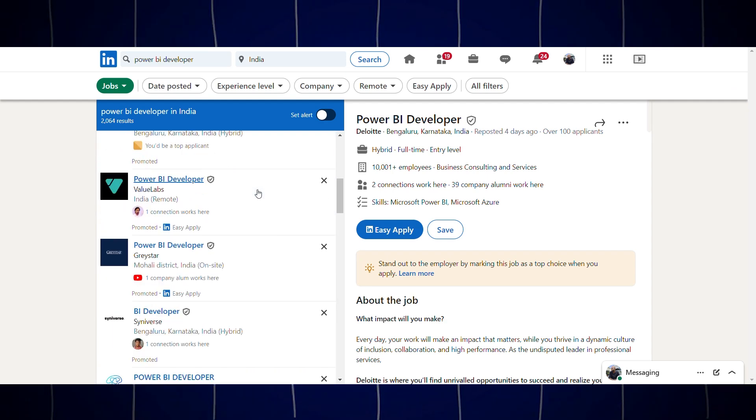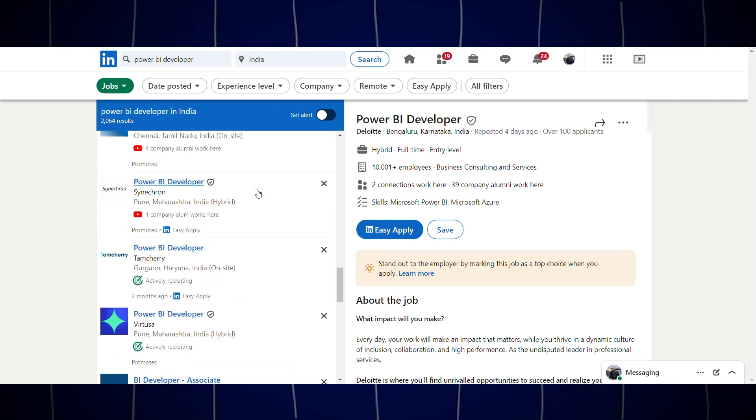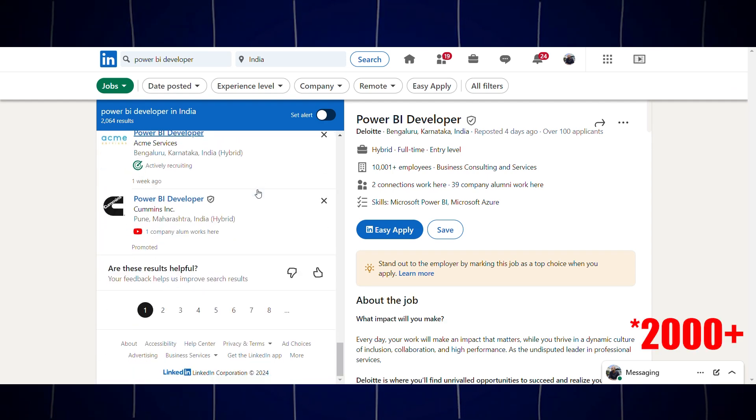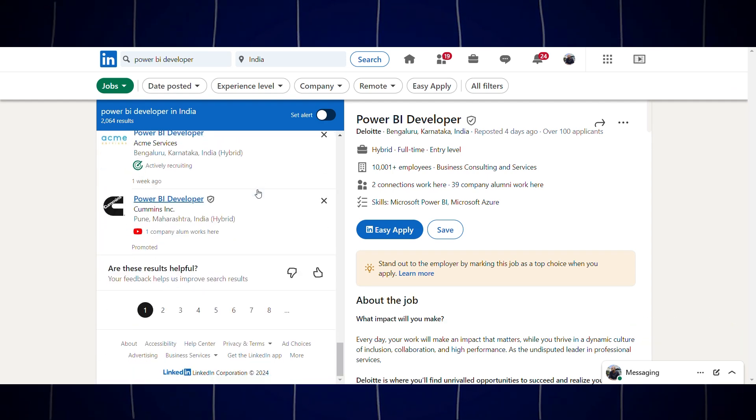There are currently 2,500-plus open Power BI jobs. Day by day, this number grows. If you are a fresher in India, you can start earning a good salary. With more experience, you can earn even more money.